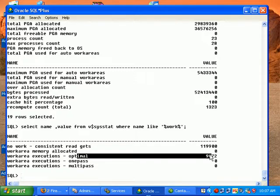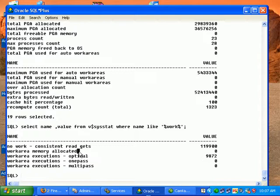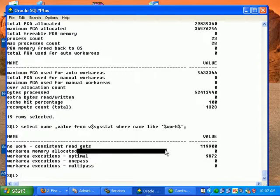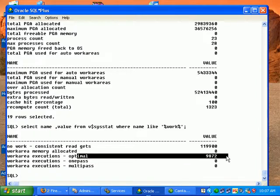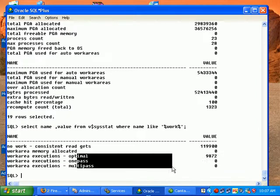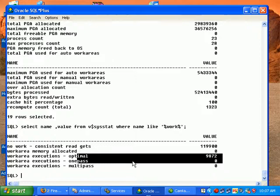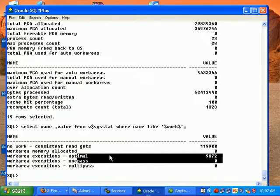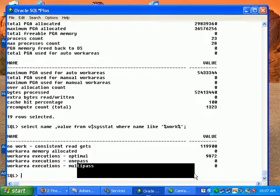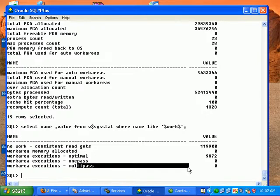So this is optimal tuning, but if we see some values in one pass it means when we are doing a sort operation or something there's not much memory sometimes available and sometimes the operation needs to go into hard disk to take the data. While multi pass means the particular SQL operations need to go into the hard disk many times to execute that SQL operations.